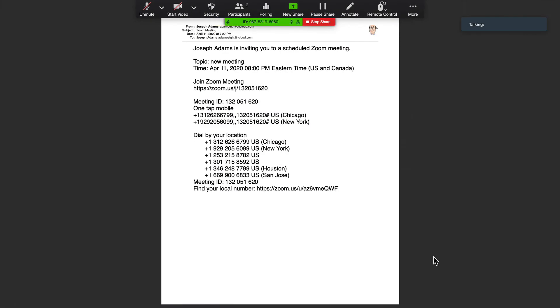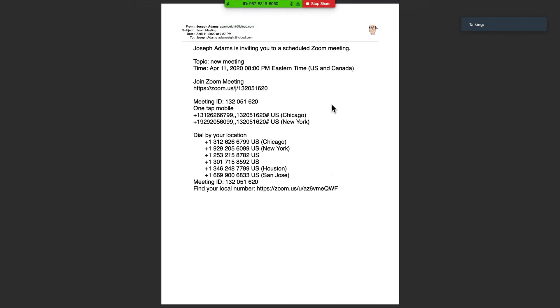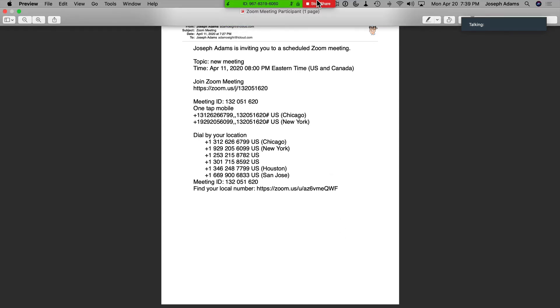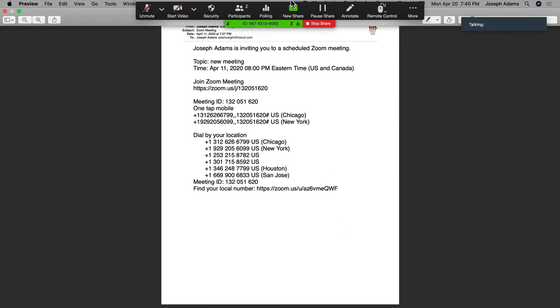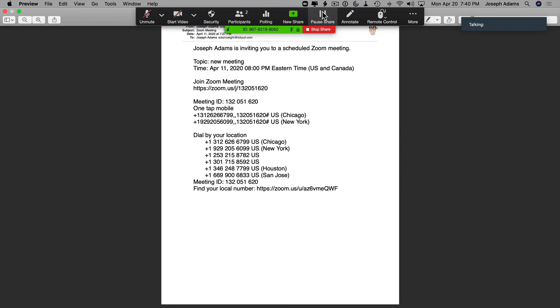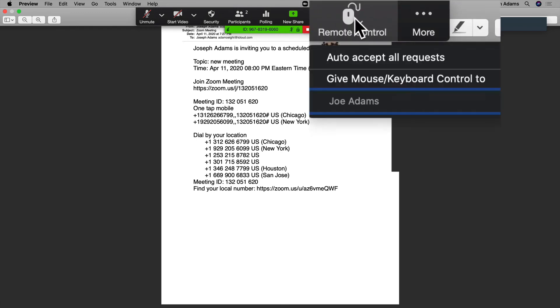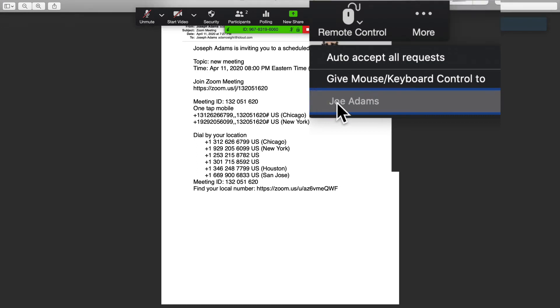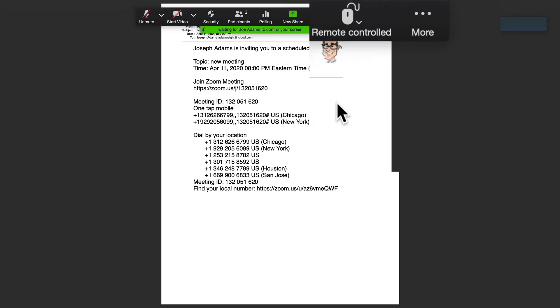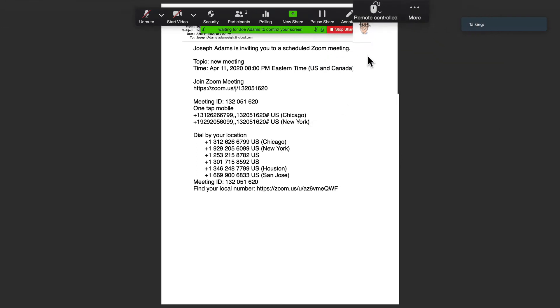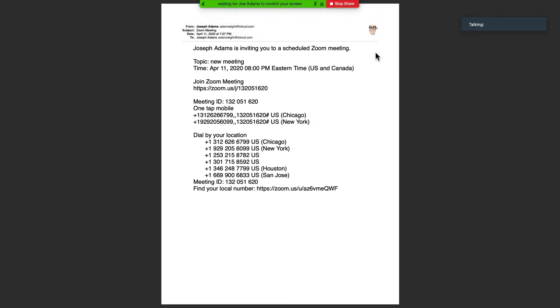Next, click on the Remote Control and select the person you want to annotate the document. In this case, I'm going to click on Remote Control and you'll see a drop-down and you'll see me where I'm listed as another individual on my personal account.